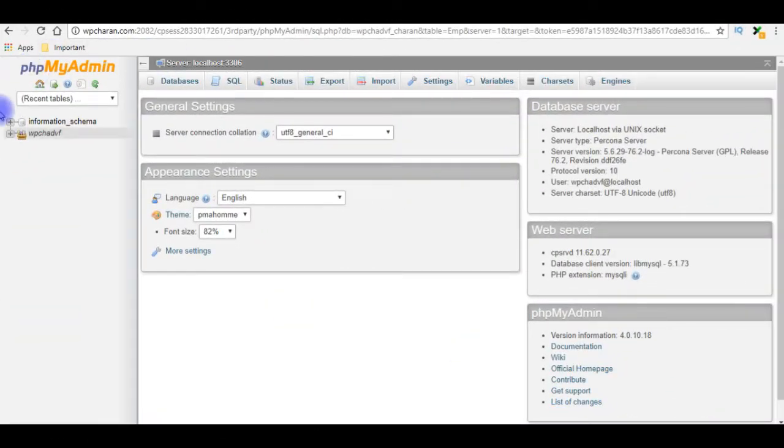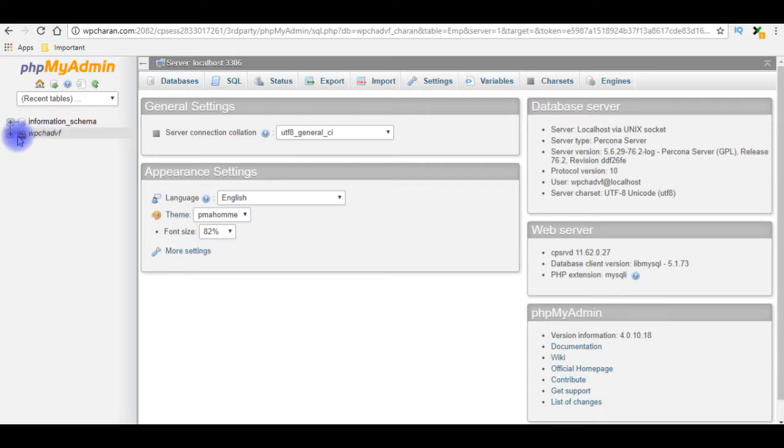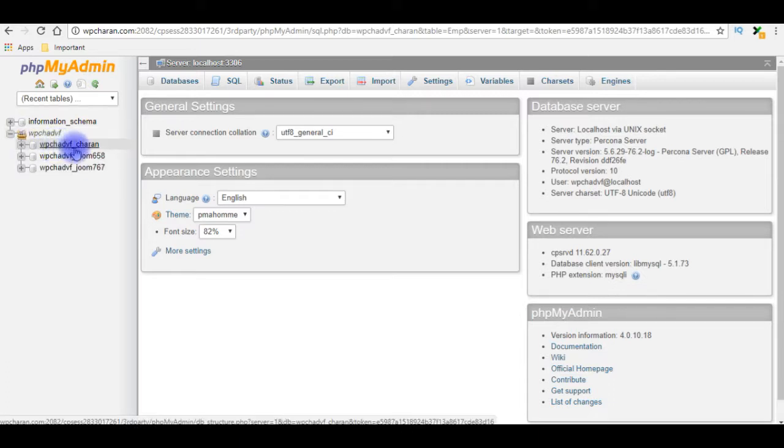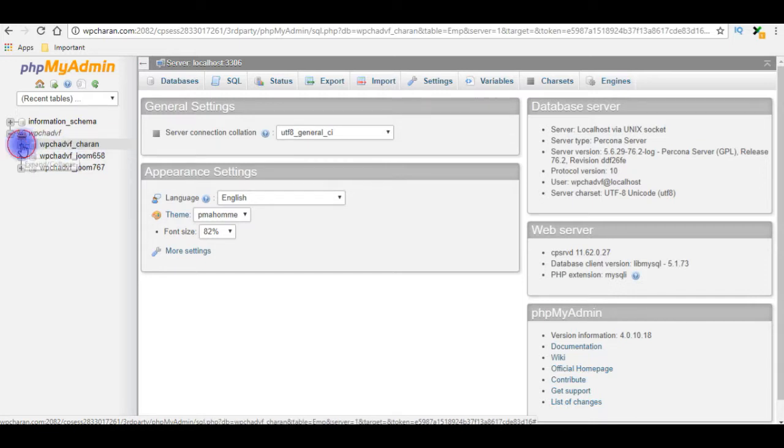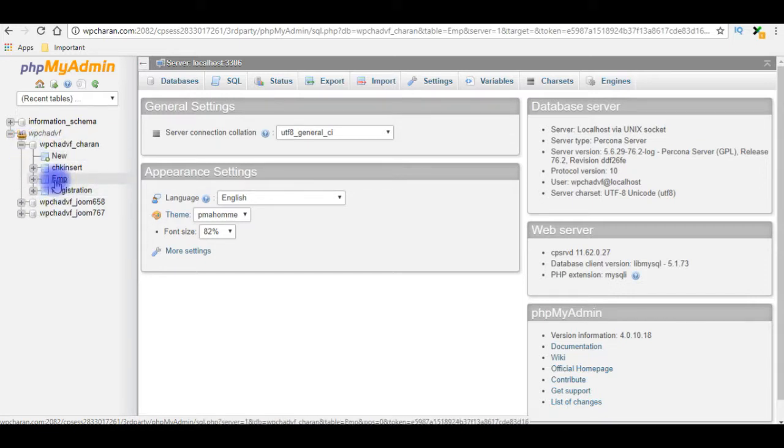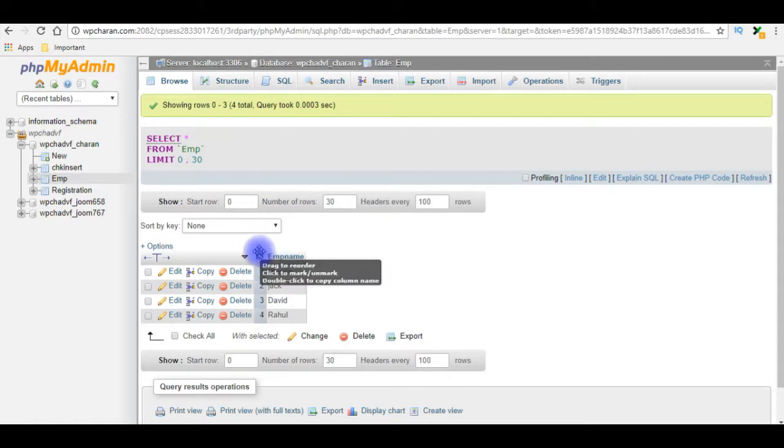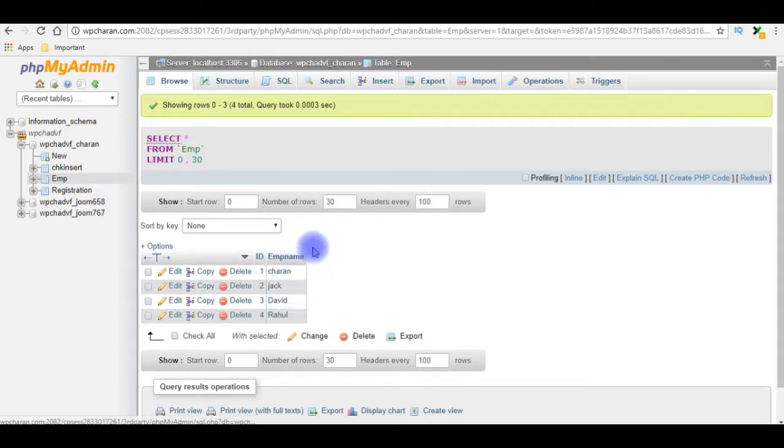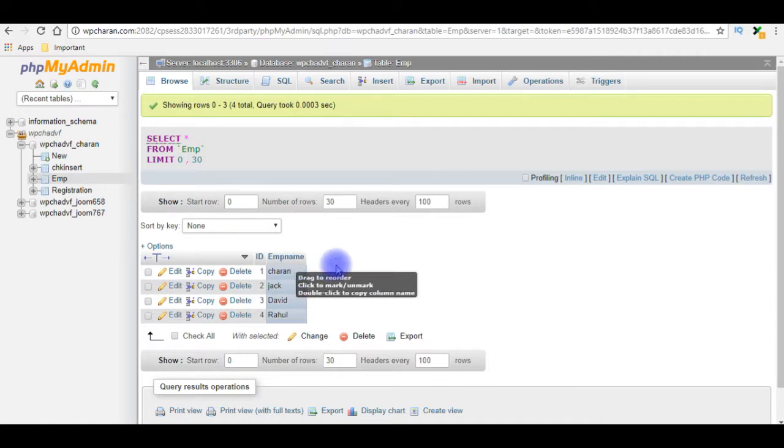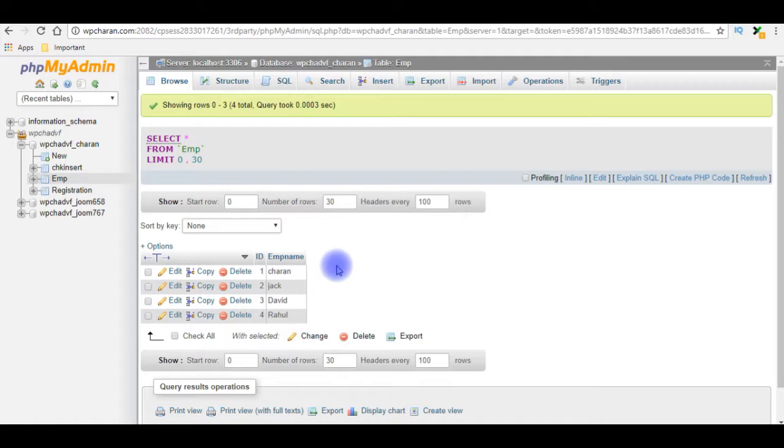I just logged into my phpMyAdmin, I am expanding the databases section. wpchadbf_charan is my user database, I am expanding that. For this example I am choosing emp table. And in this emp table contains two columns: one is auto ID column and the second column is the emp name. When I insert newly record the last inserted value I must get. Let's switch over to my coding part.